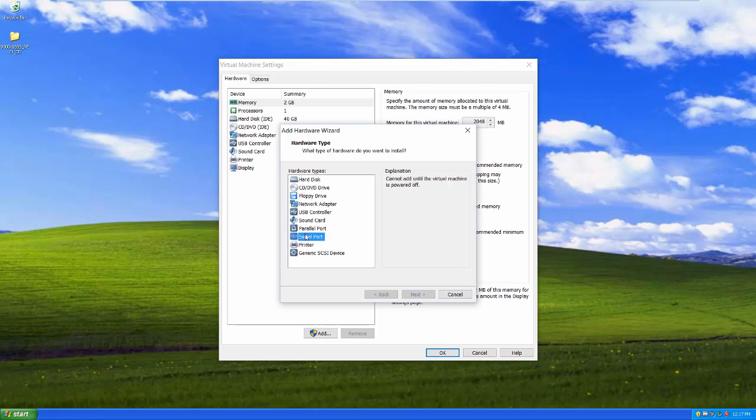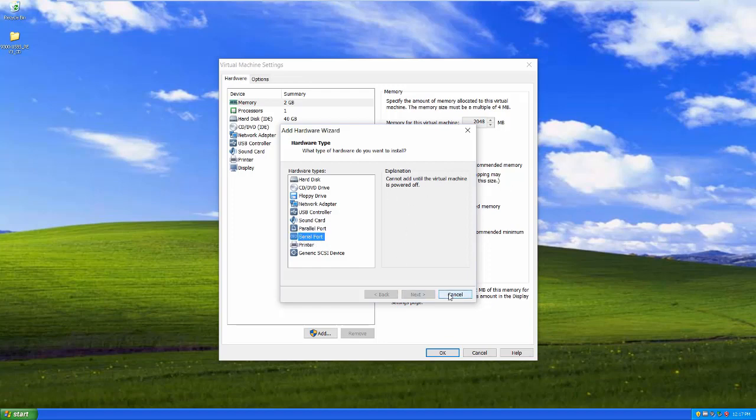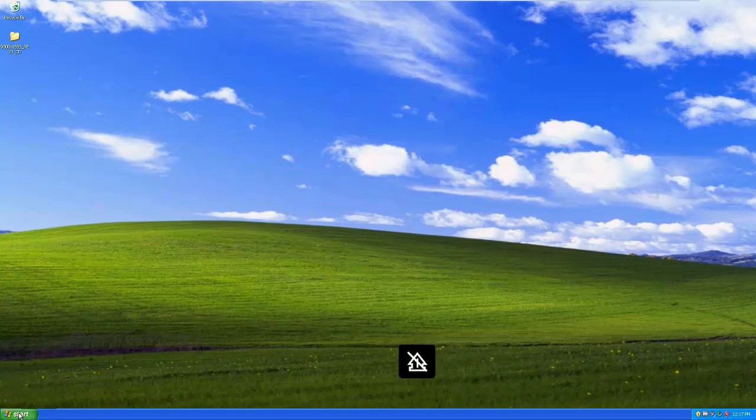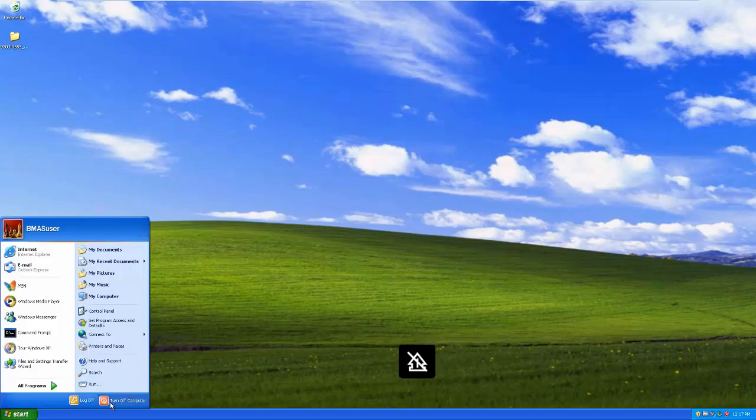And you'll notice if I try and do this, by the way there's serial and parallel here, so I'll mention both of those. If I want to do this, it says it can't do it until it's powered off. So I'm going to power the virtual machine off just by shutting down like it's a normal computer.